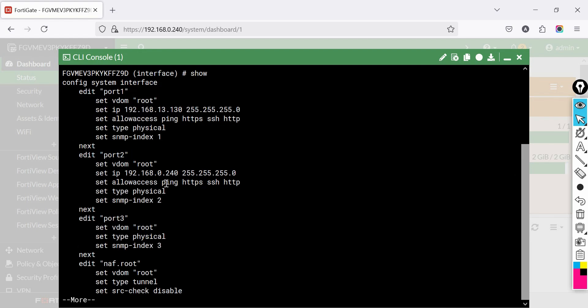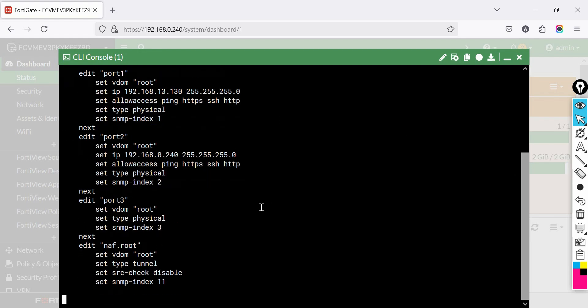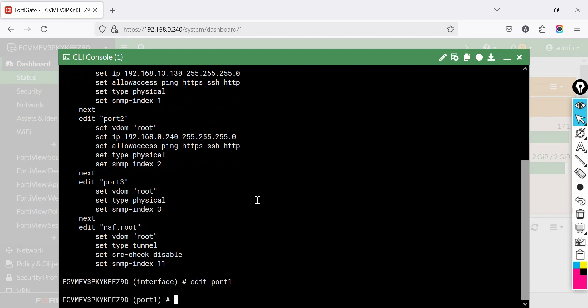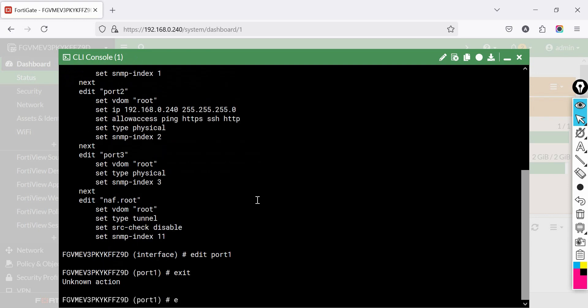To show interface details, type edit then press Tab. Now you will see your interfaces — select the one you need to change or configure. When the interface configuration is complete, type end to exit and save the configuration.